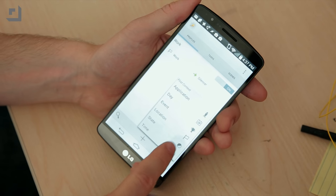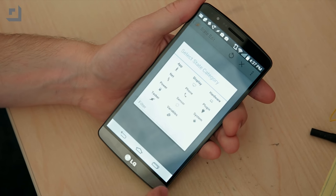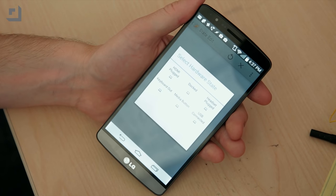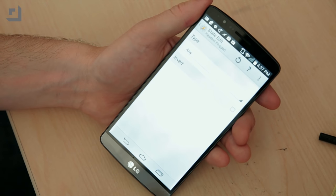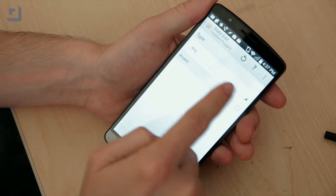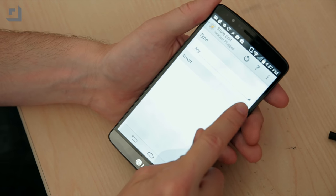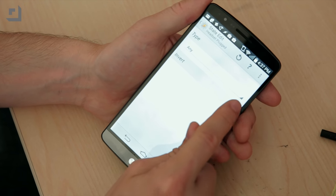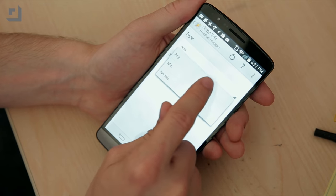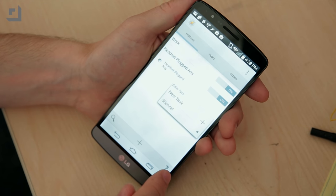Number two: when you plug your headphones into your phone, it automatically brings up a collection of your favorite media apps so you can choose which one you want to listen to. Very useful, and straightforward too. We'll create a new profile. In this case, we use State, then Hardware, then Headset Plugged. This triggers when the headset is plugged in. If you want to trigger when it's unplugged, hit Invert. We'll do 'any' — that'll be our trigger — then create a new task.